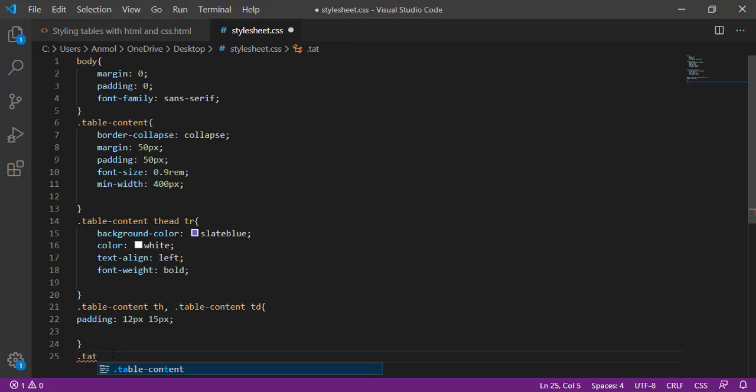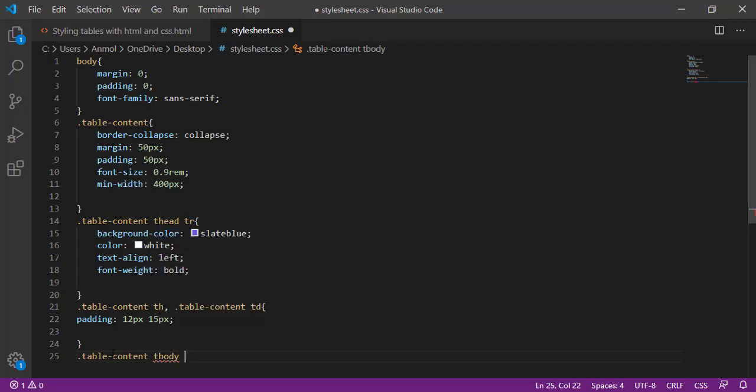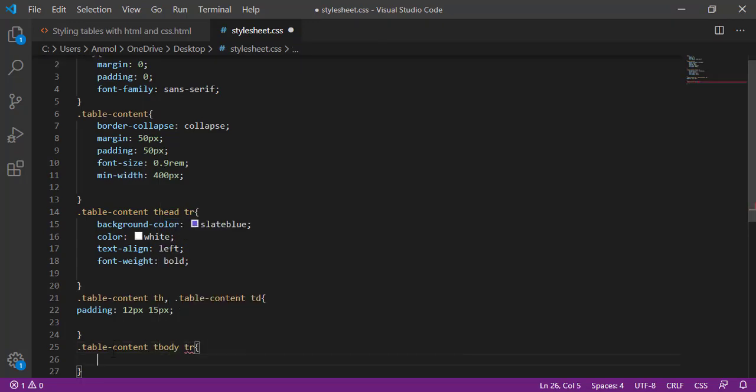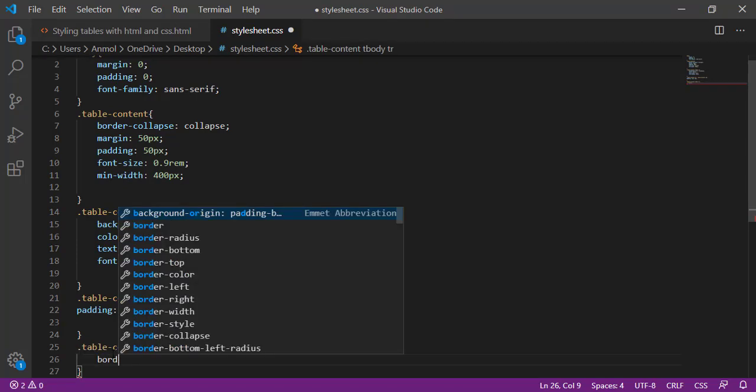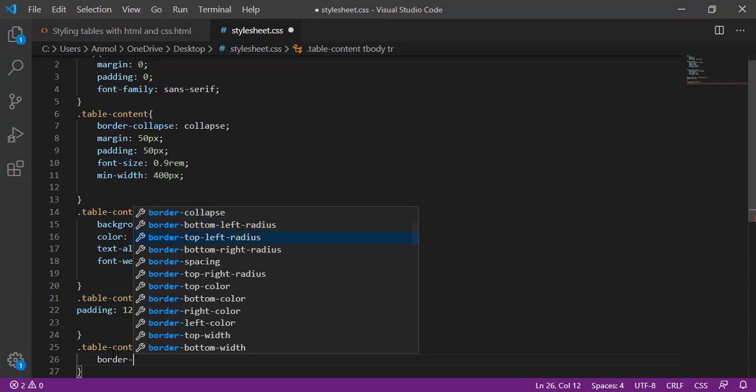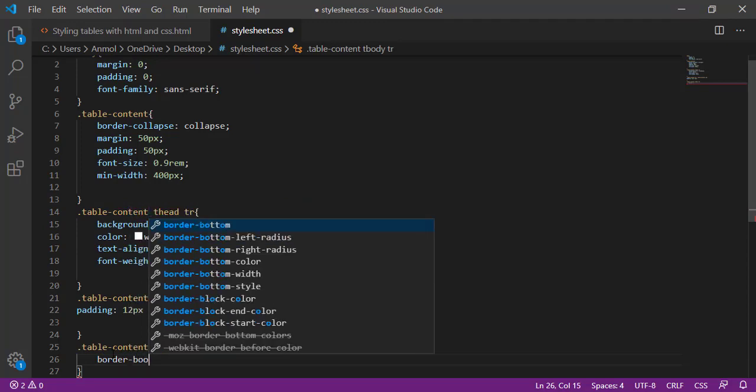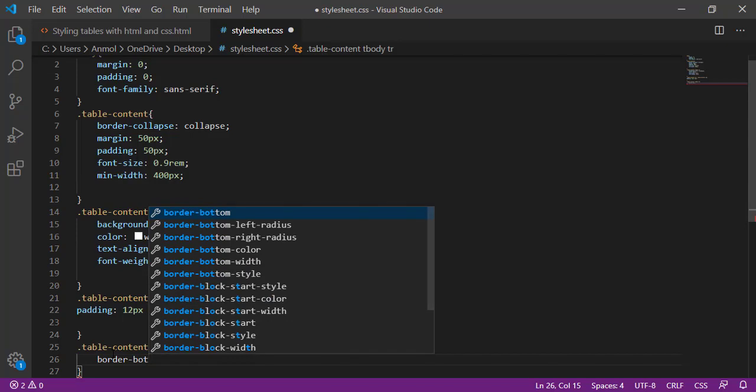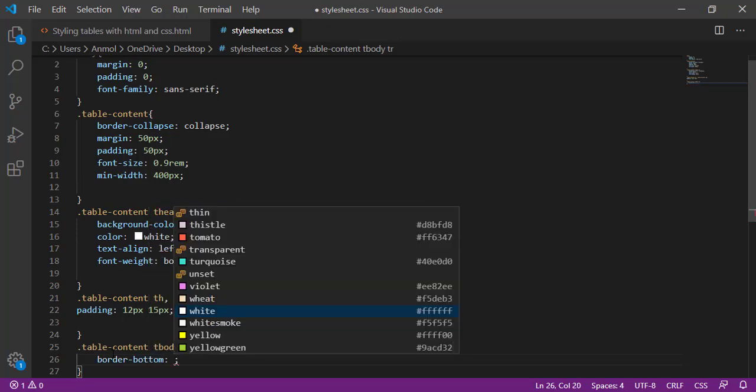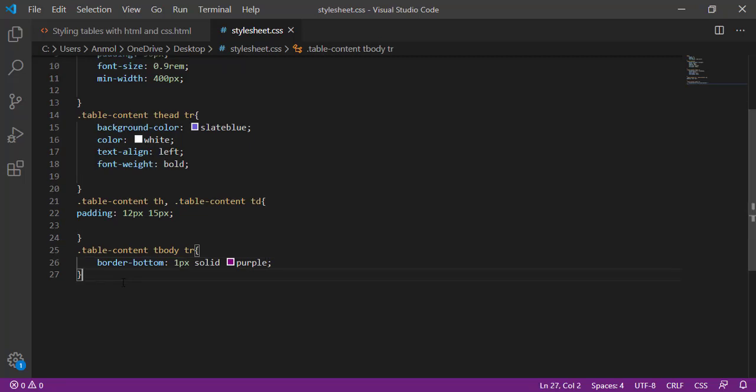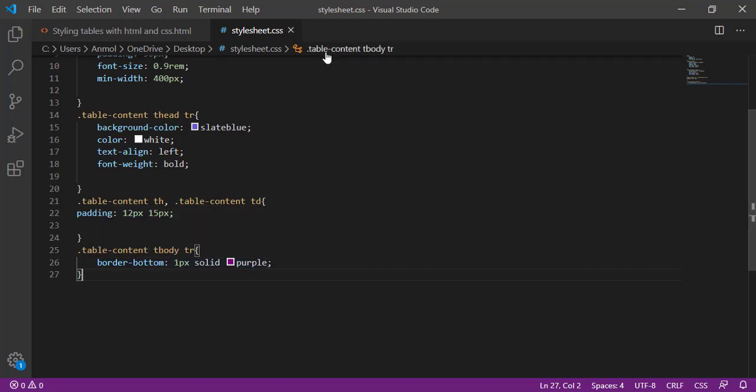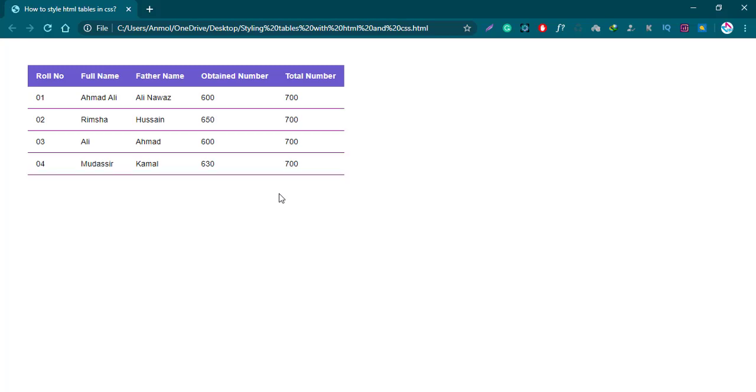Next, again calling tableContent tbody tr is for table row, giving the border bottom 1px solid and purple. Save it. I am giving now the table body, means the rows of table body, the border bottom will be colorful. Check it. Control R is for reload. So here the lines are purple.